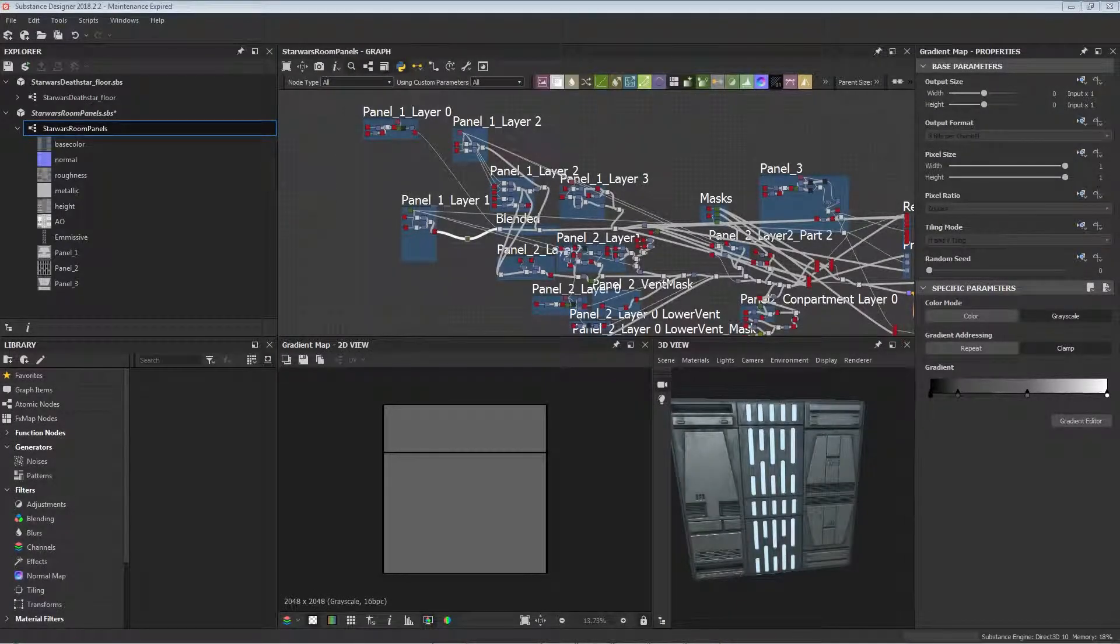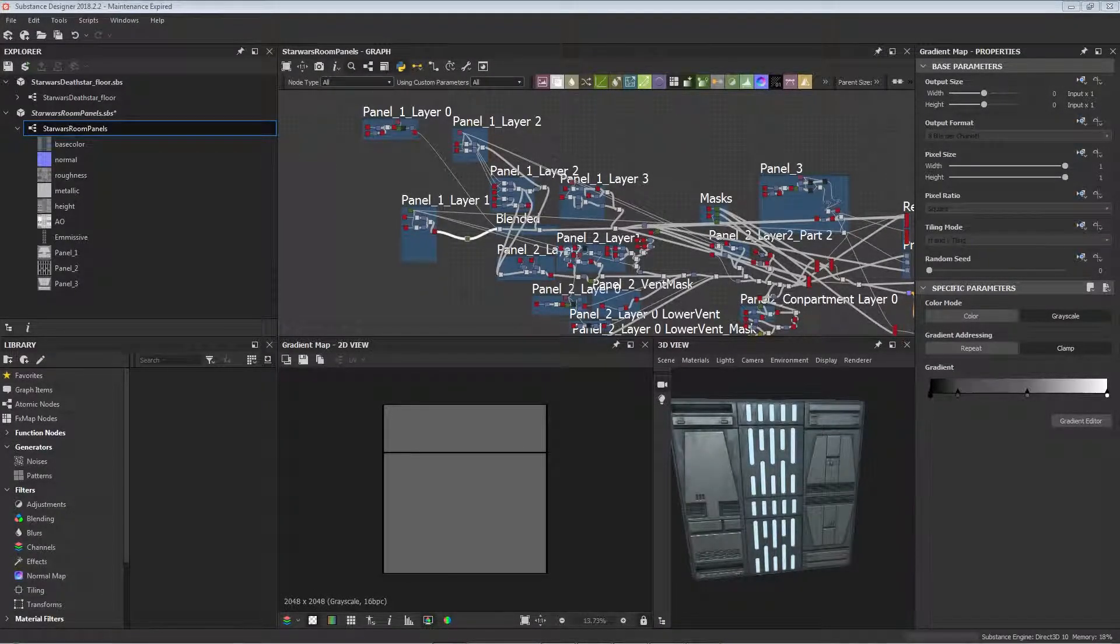Hello everyone, welcome to today's YouTube tutorial. Today I'll be taking you through the process of making the Star Wars panel texture using Substance Designer.